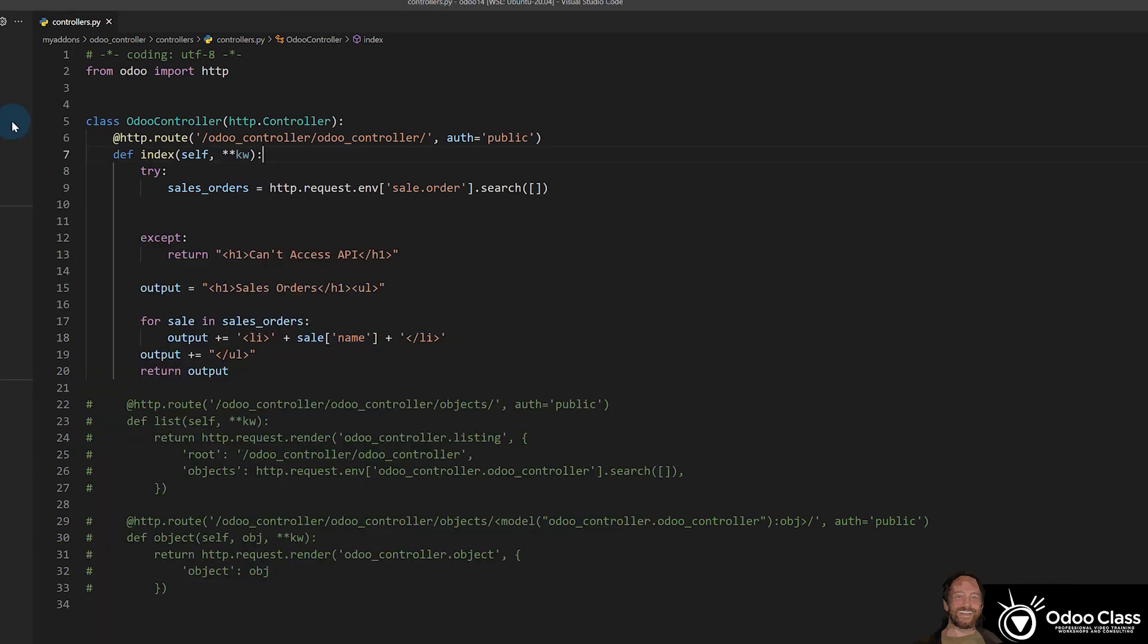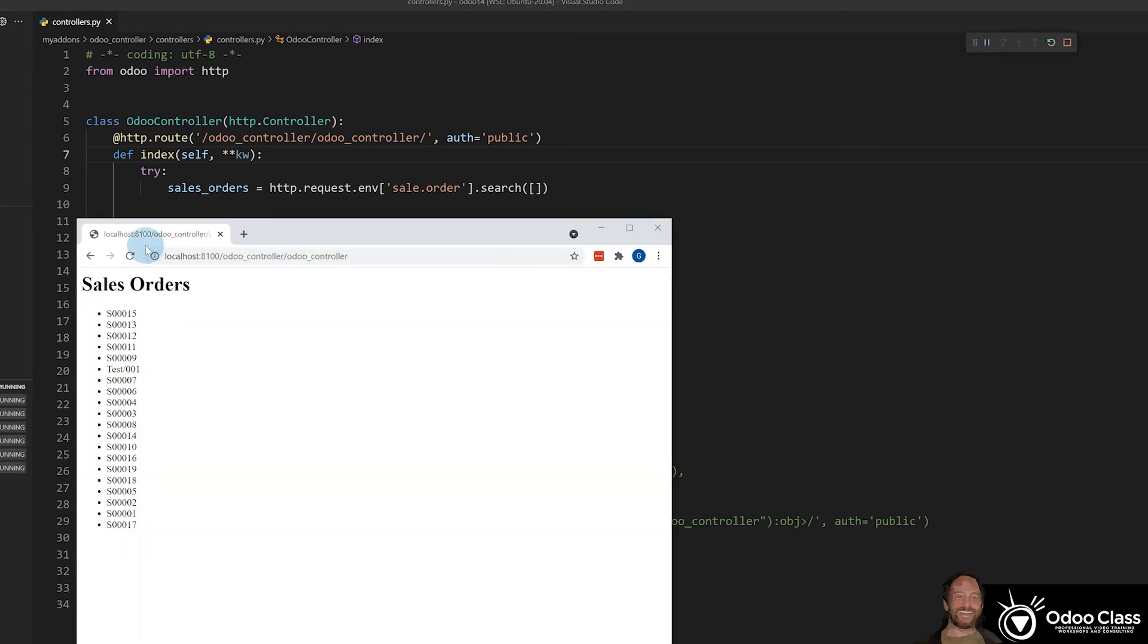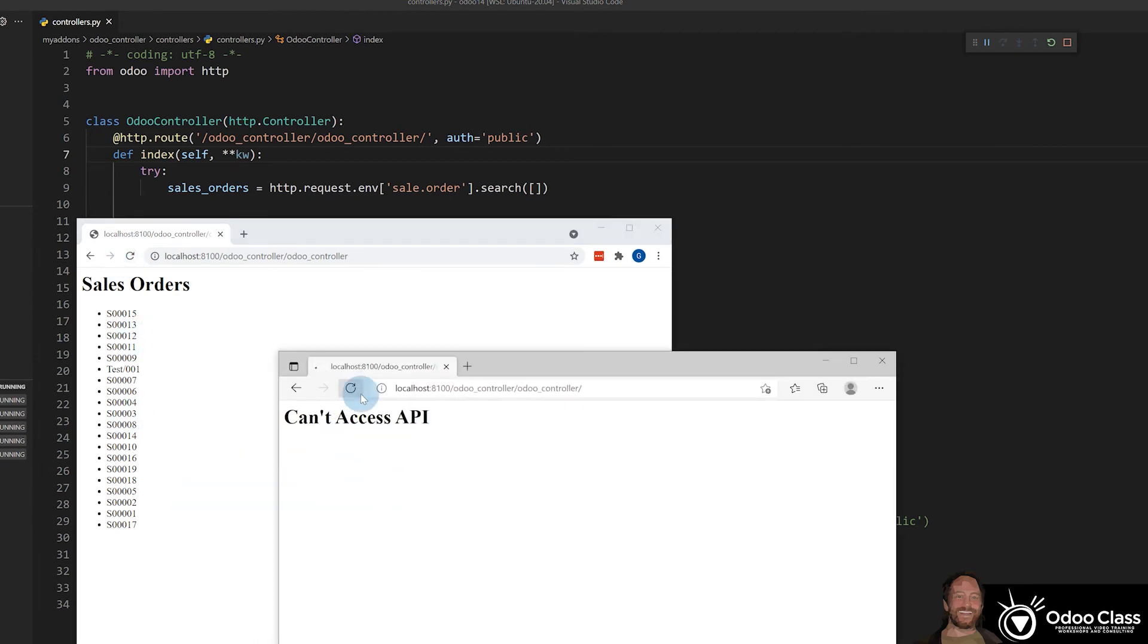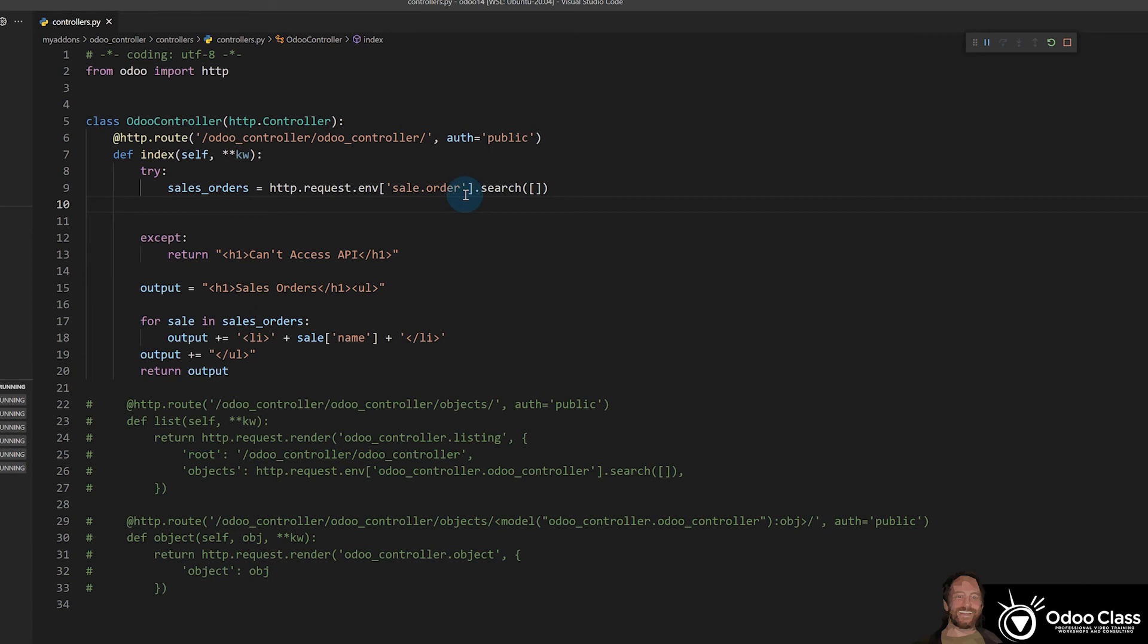And actually, I think we do have to have it actually running here. And we'll see the results. Now we also can come to a browser where we're not logged in and hit refresh. And you'll see can't access API because the ORM is preventing us here from accessing this model because we're going through it.